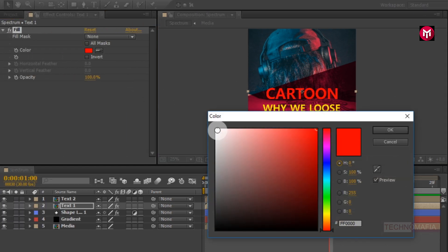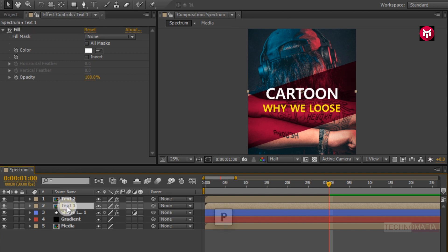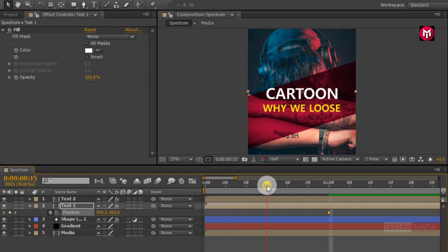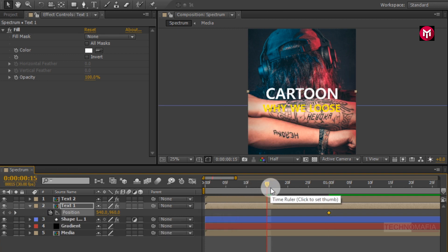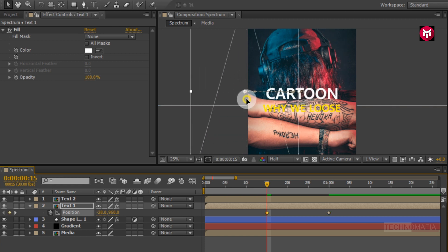Change the color to white. Now make sure you are at 1 second. Select text 1 composition and press P to bring up position. Create a keyframe for position, then add text 2 composition. Now come back to 15 frames and change the position of text 1 composition outside the frame as shown.